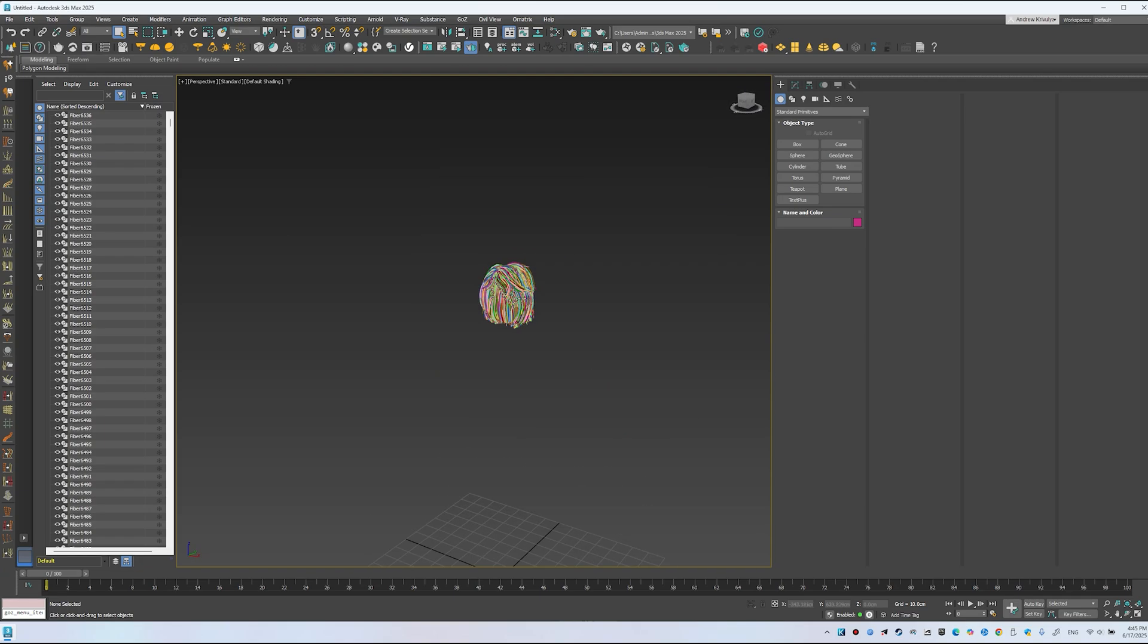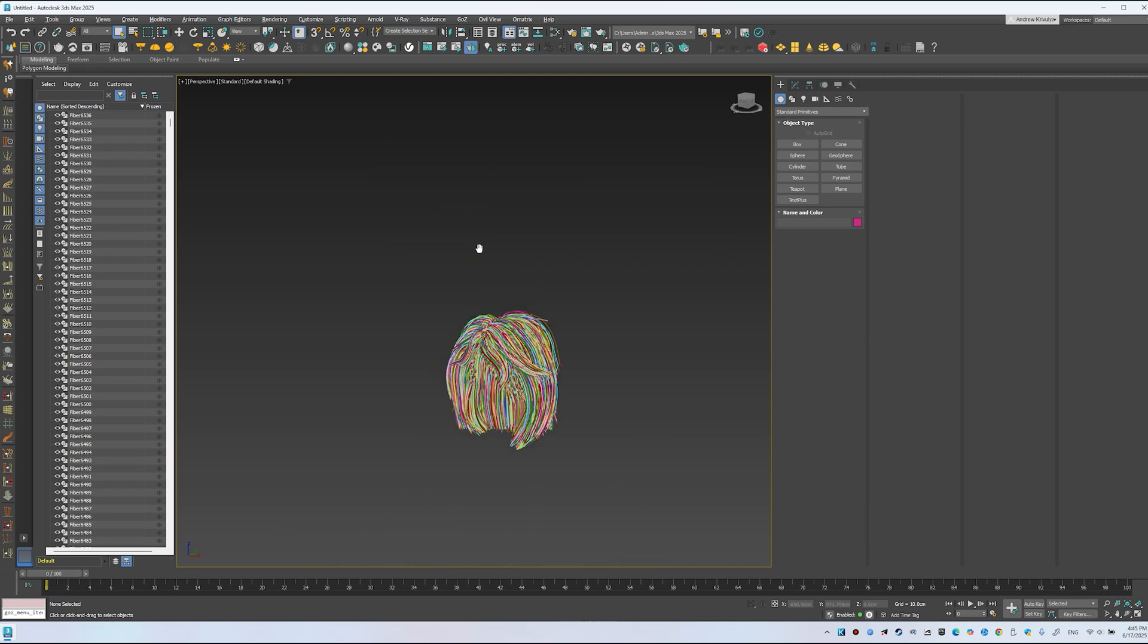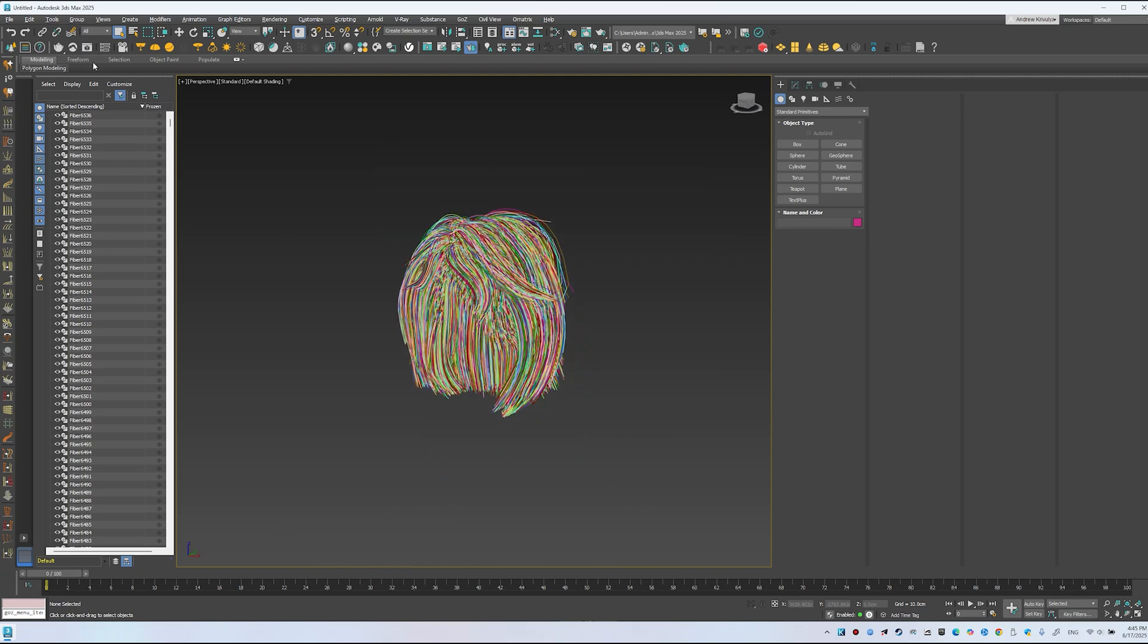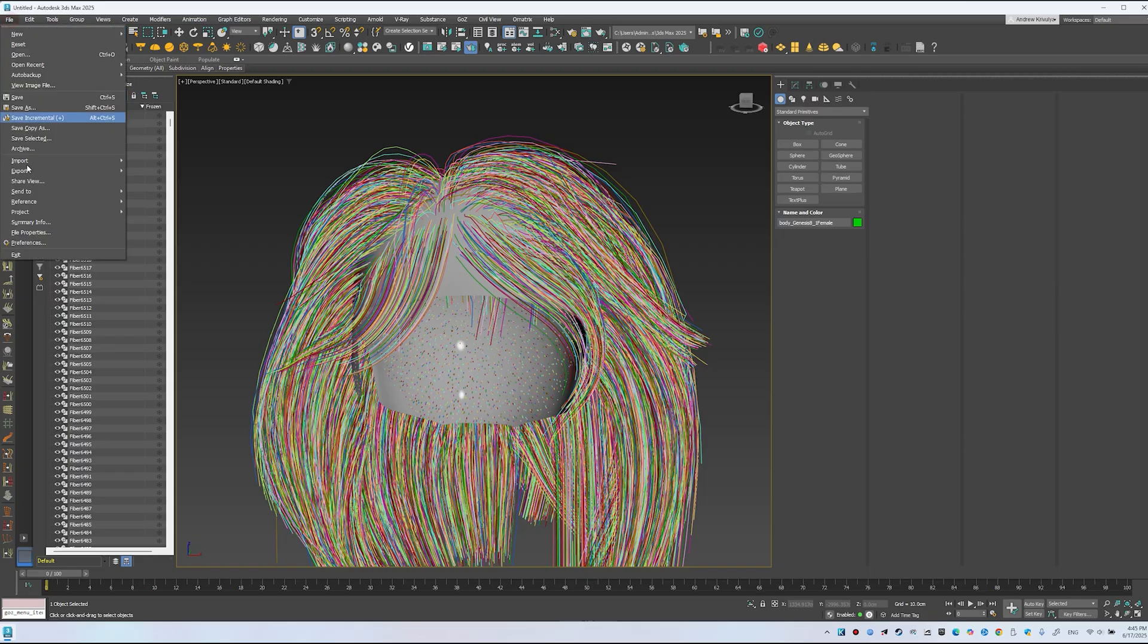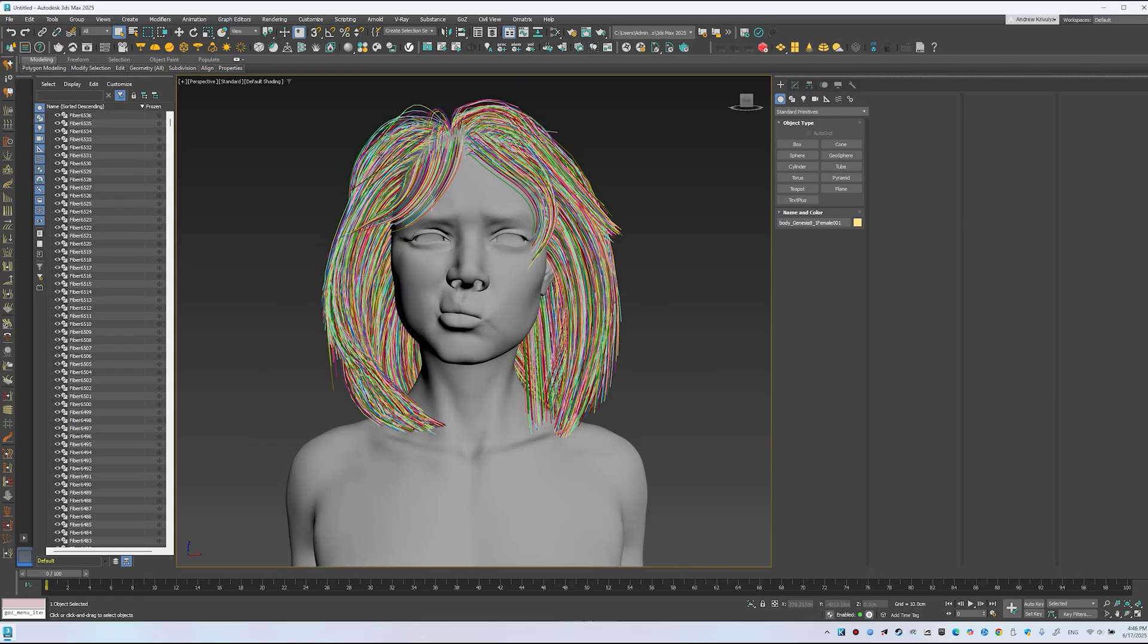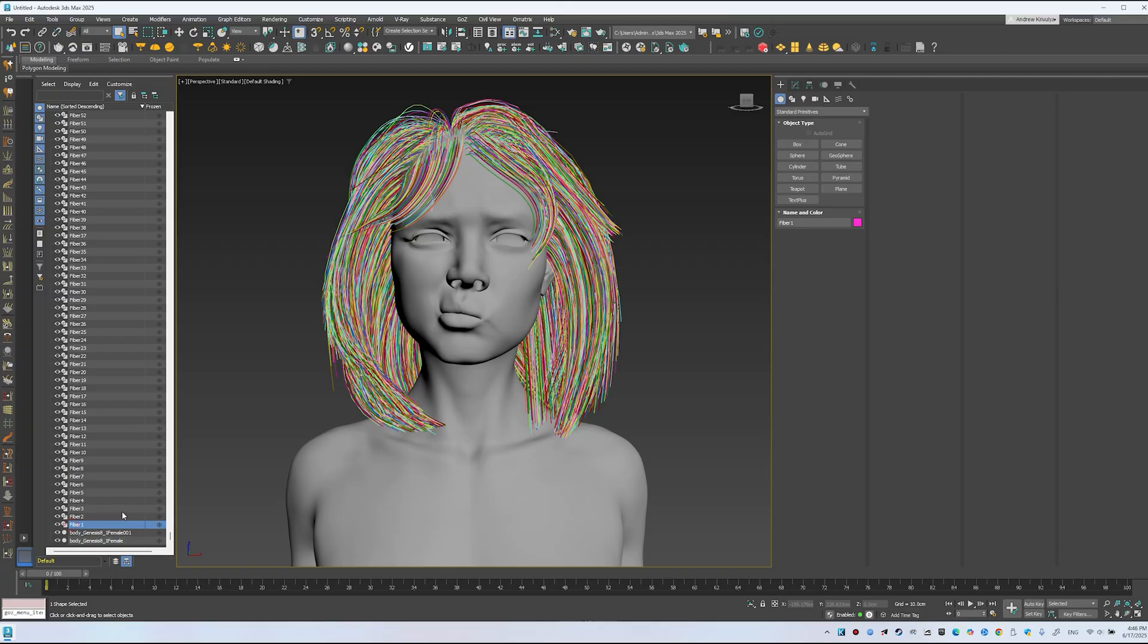You'll need a scalp or the character model. I'm importing both the model and scalp. Now the curves are ready. Combine them into one object. Pick Fiber 1.